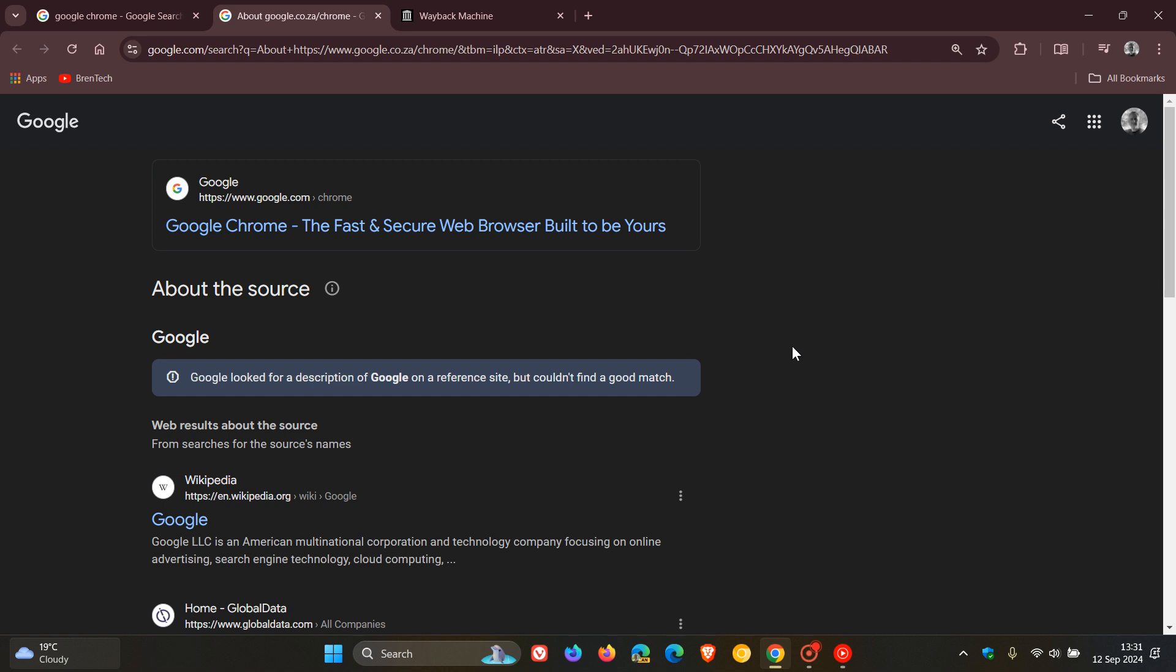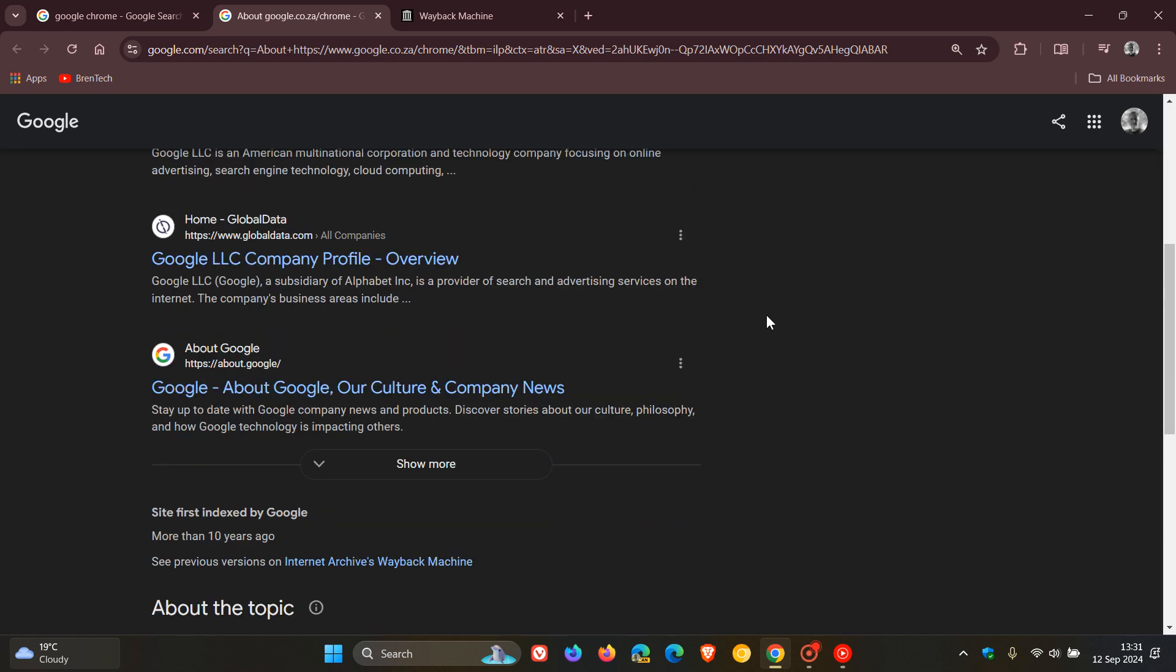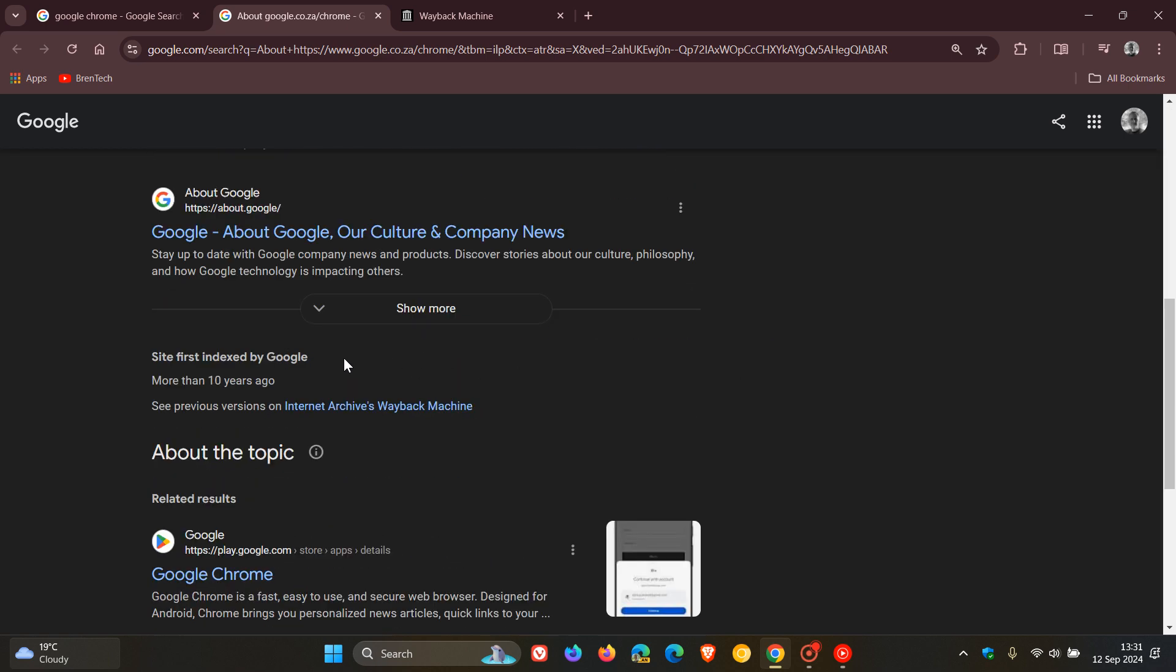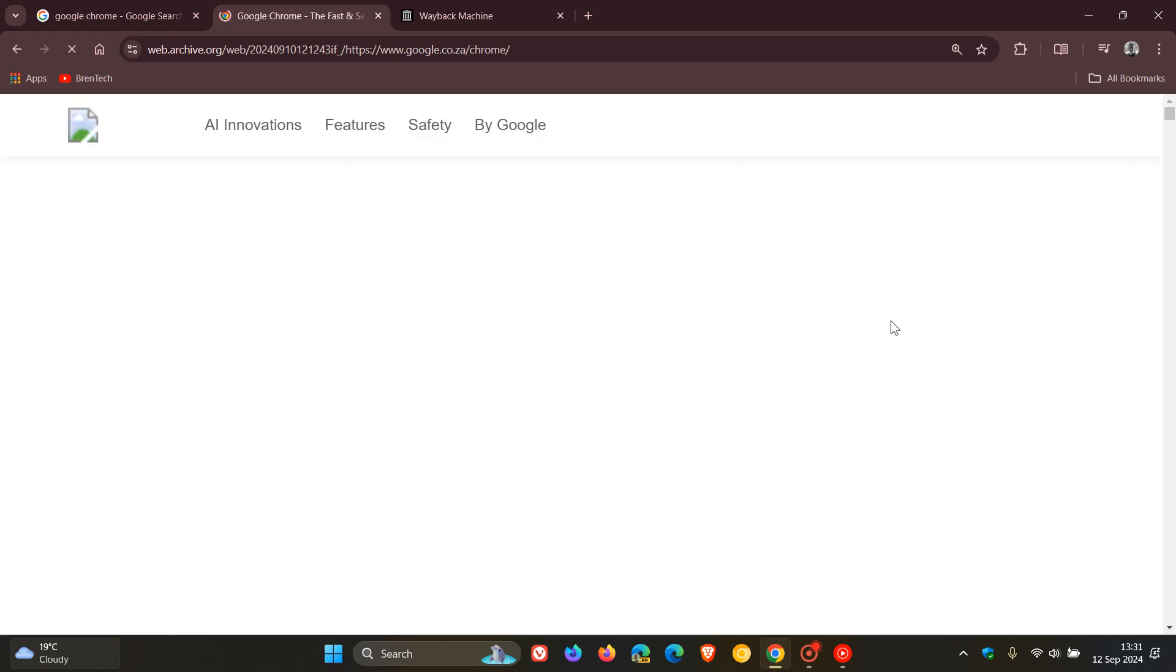And then you look for the See Previous Versions on Internet Archive's Wayback Machine link. So just scroll down and here you'll see site first indexed by Google more than 10 years ago, See Previous Versions on Internet Archive's Wayback Machine as mentioned. And you click on that and that will take you over to the historical or older version of that site or that link pertaining to the site you have searched for.